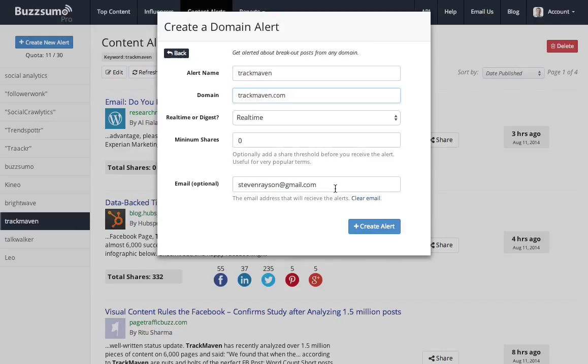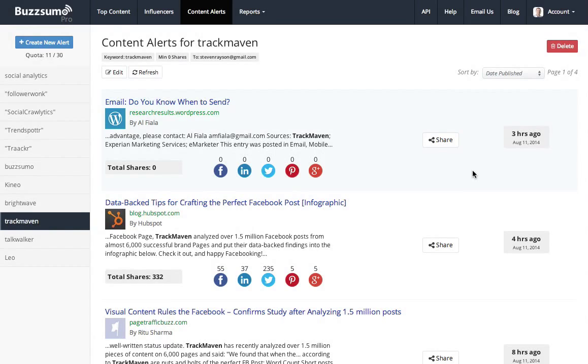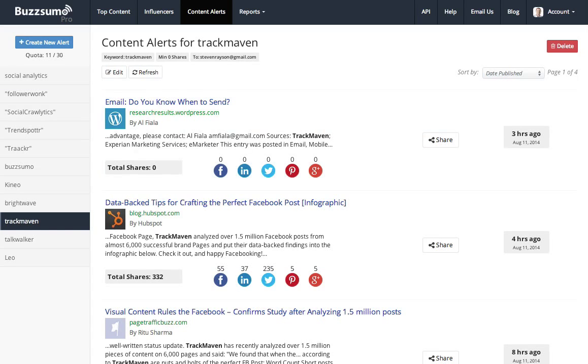in addition to getting the keyword alerts every time somebody else mentions TrackMaven. So hopefully you can see through this short video how you can use Buzzsumo to track what your competitors are doing in terms of content and to see who's amplifying their content by sharing it. Thank you very much.